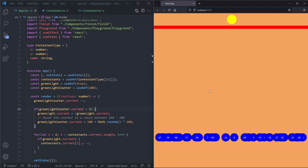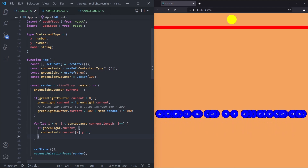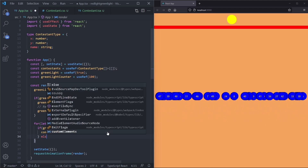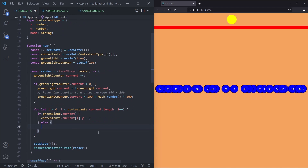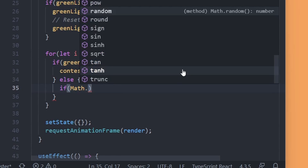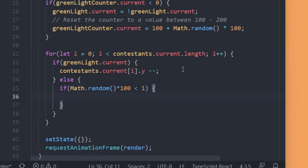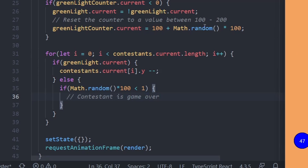To make it more realistic we want some contestants to go game over. In our ContestantType we add a gameOver property which is a boolean. We push a contestant with gameOver: false by default. When the light is off and a contestant tries to move, we roll a dice using Math.random(). If the dice is smaller than 1 divided by 300 then that contestant is game over.